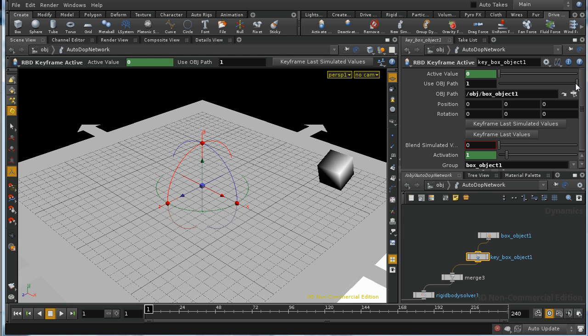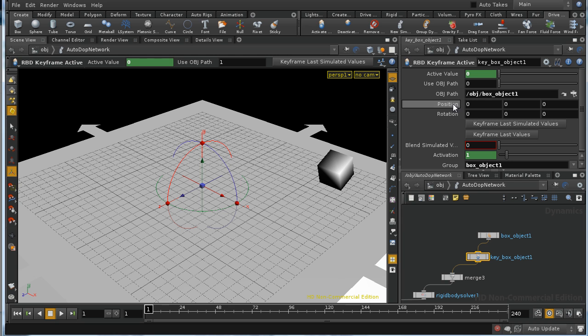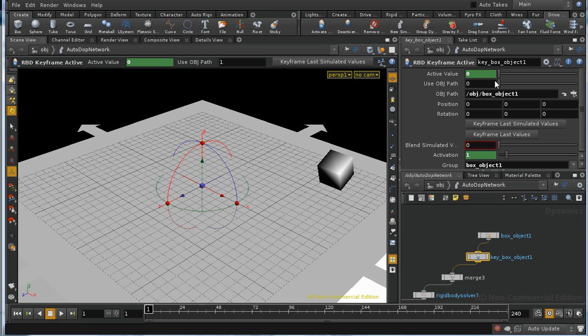By the way, if you wanted to keyframe the object directly, you could set use object path to zero, and then you could simply keyframe the position and rotation parameters here in the normal way. And those would be used to determine the position and rotation of the object as long as the active value was zero. Let me reset that.